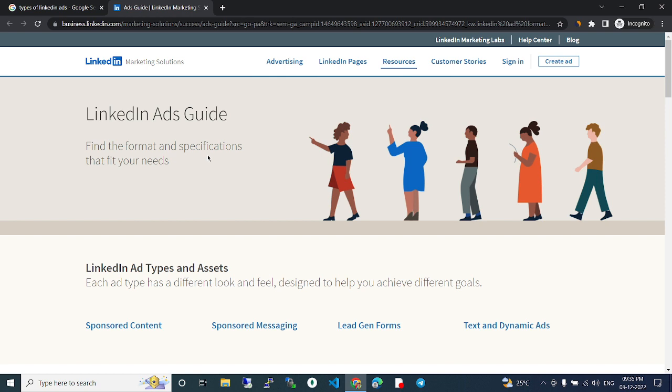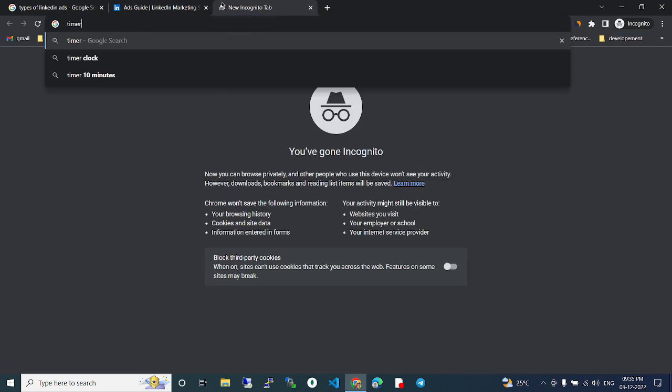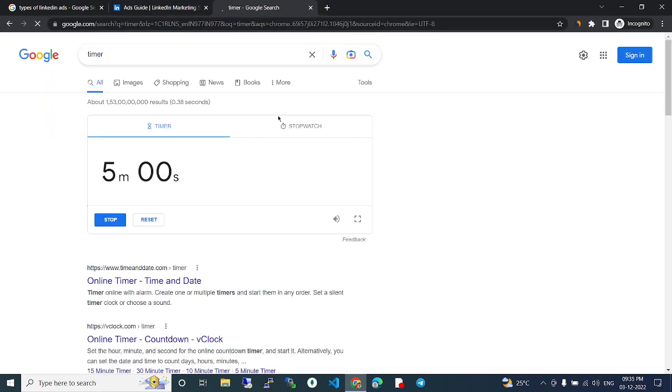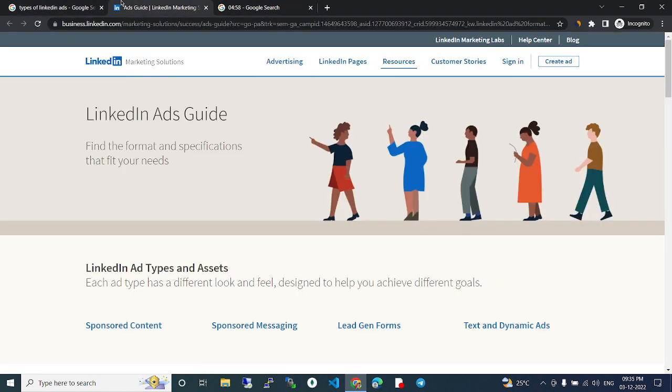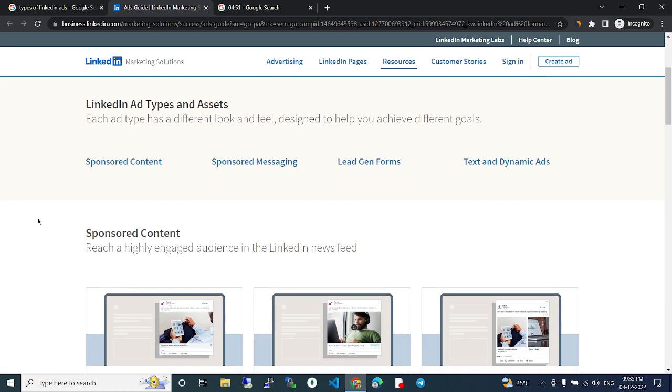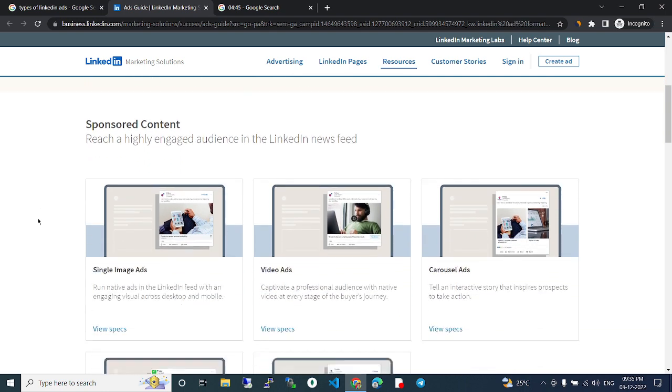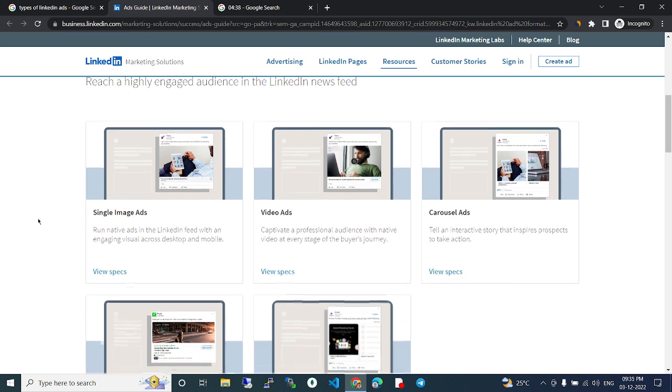Each ad type has a different look and feel designed to help you achieve different goals. Sponsored content, sponsored messaging, lead gen forms, text and dynamic ads. Sponsored content reaches a highly engaged audience in the LinkedIn news feed.